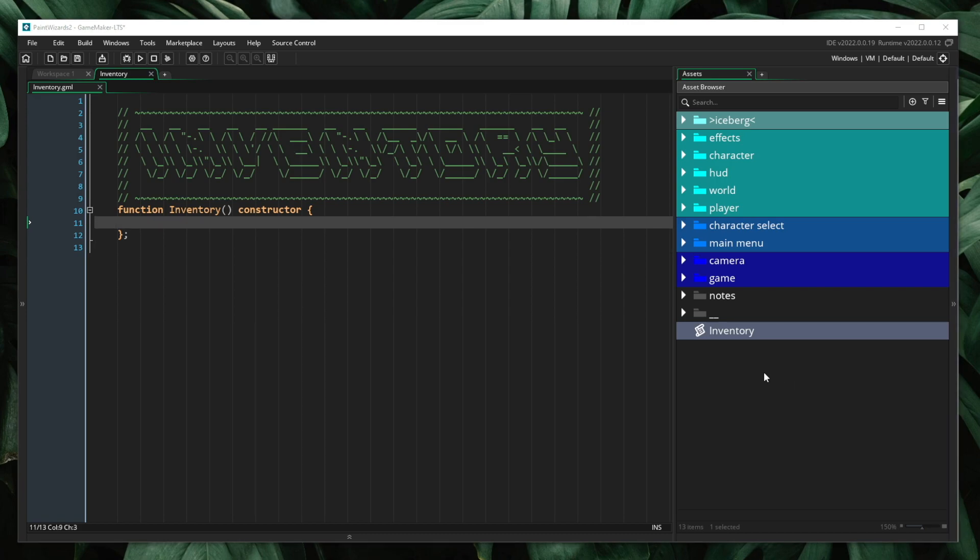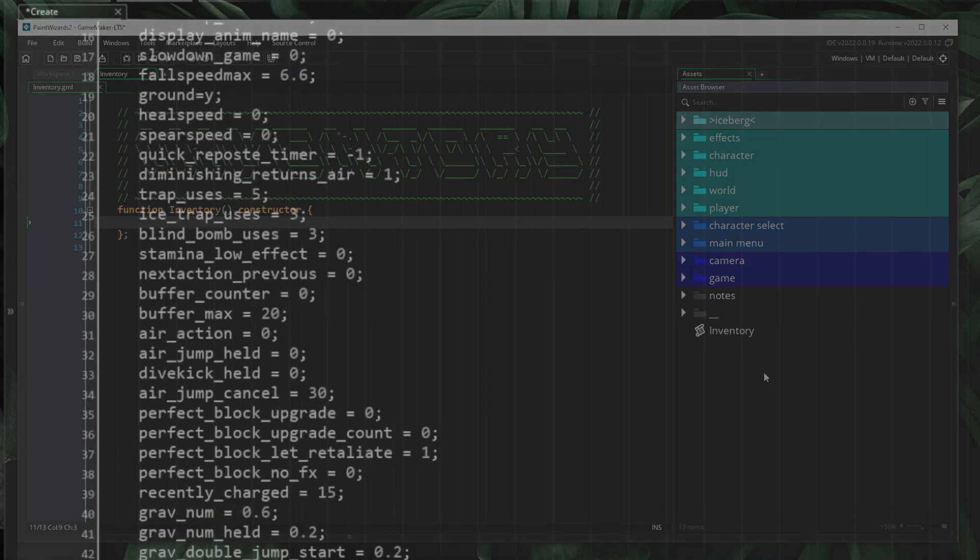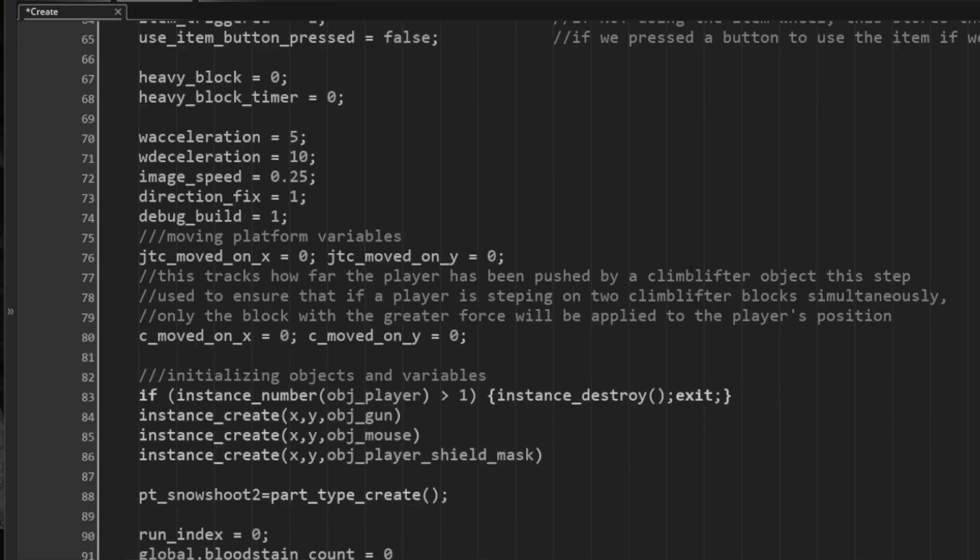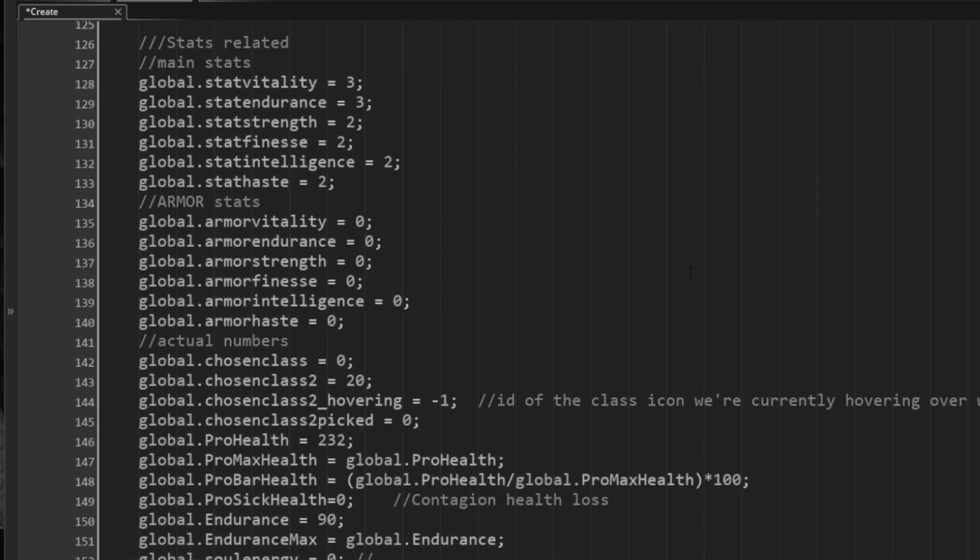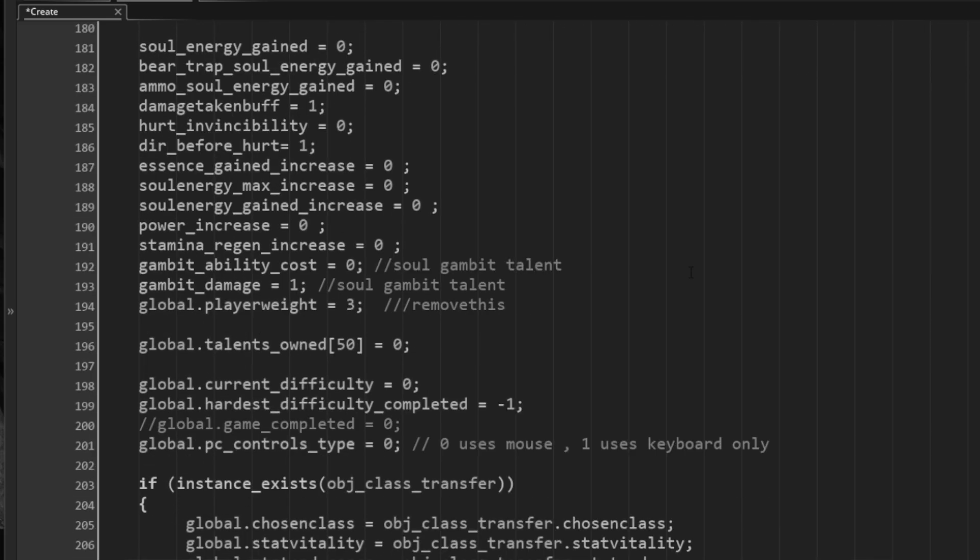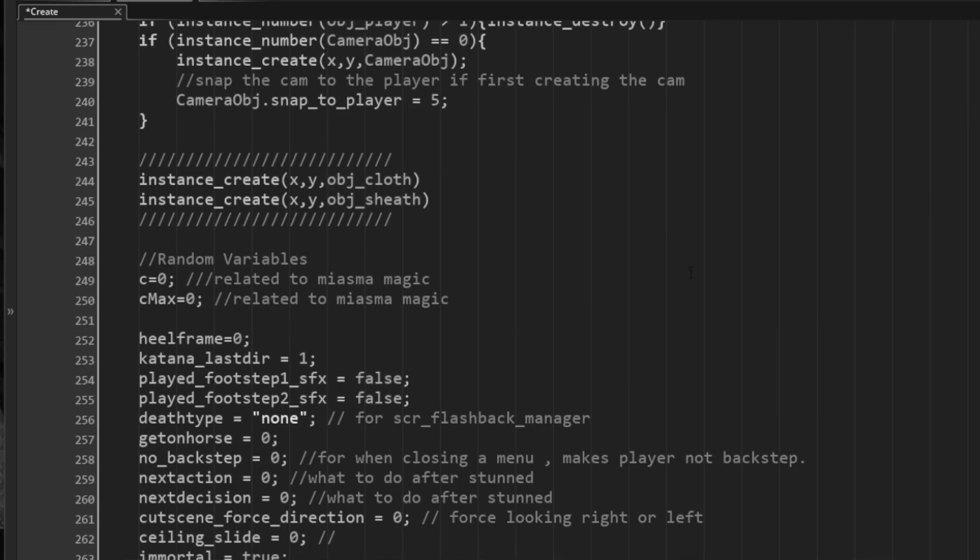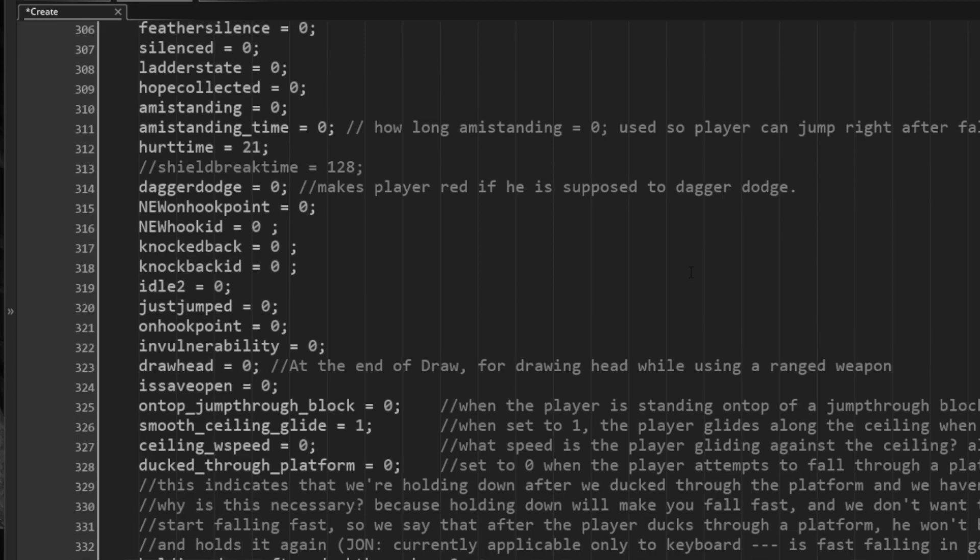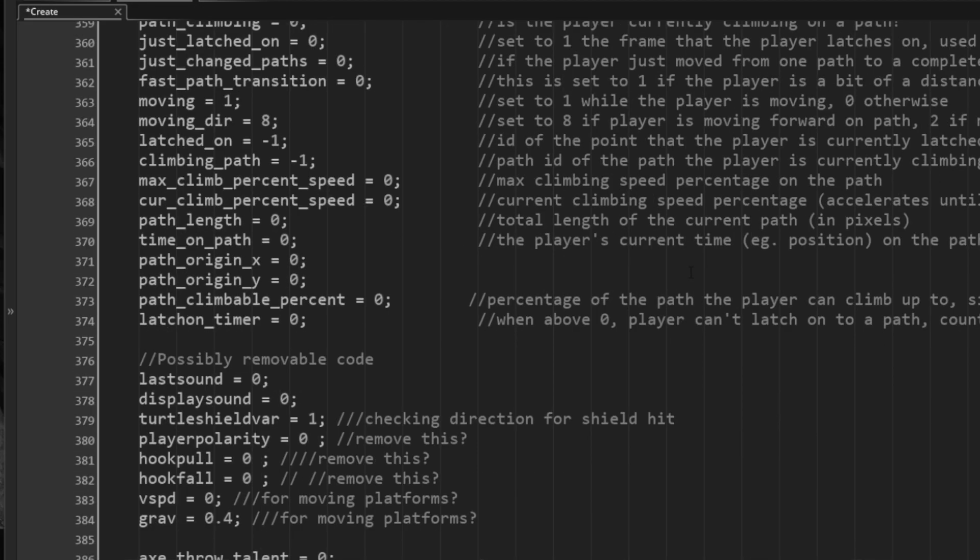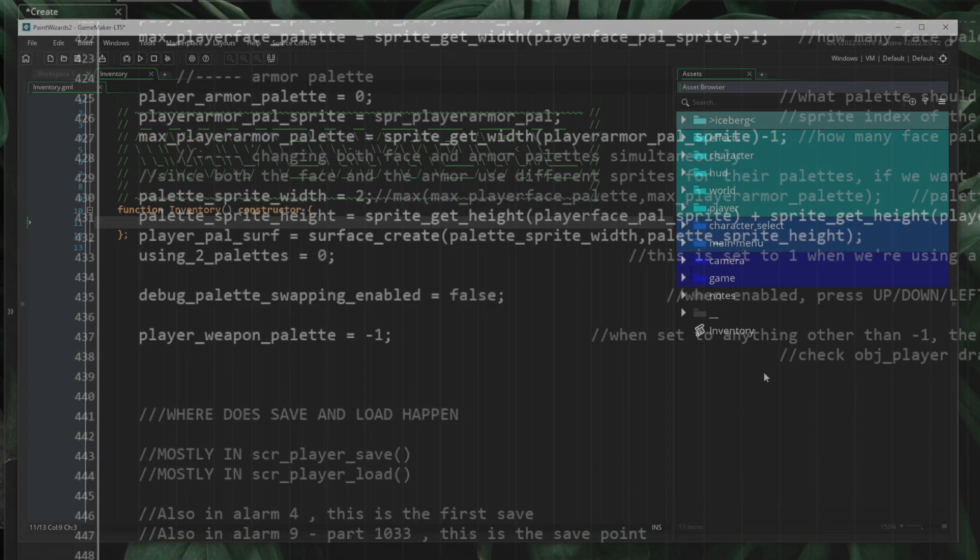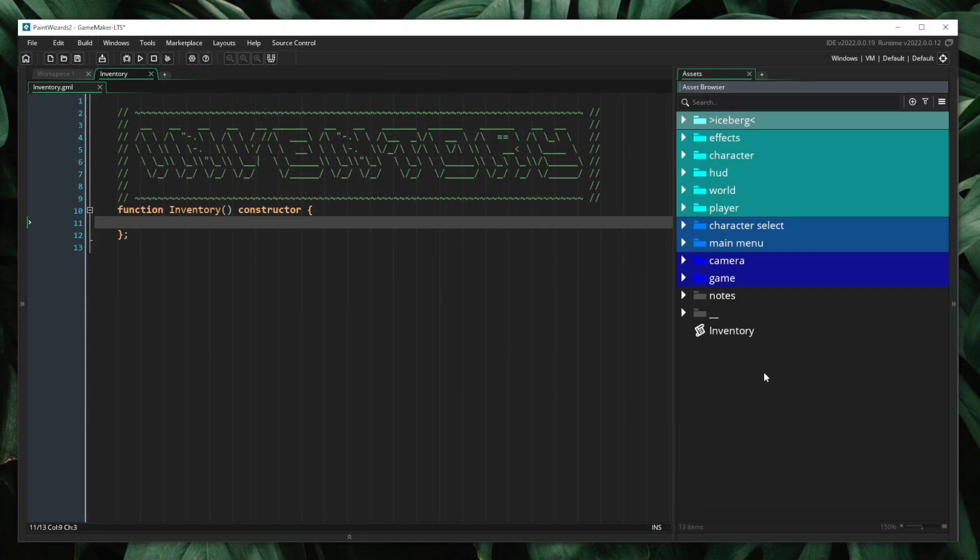The first topic we're going to discuss is visibility. How many times have you opened up an object and just been hit with a wall of variables? Variables that control movement, visuals, particles, sound effects, stats, maybe saving and loading. You open it up and see hundreds of variables and have no idea what it is that you're supposed to touch, what it is you're even allowed to modify, or where you're even supposed to begin. This is why visibility or encapsulation is so important.